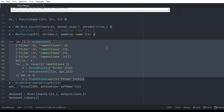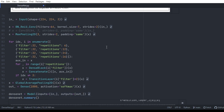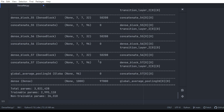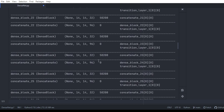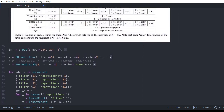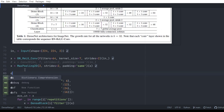After running through the dense blocks, global average pooling, and the output layer, we create the model and print a summary. One other thing to mention before finishing: the value 32 is known as the growth rate. It is essentially the number of filters of the dense blocks.